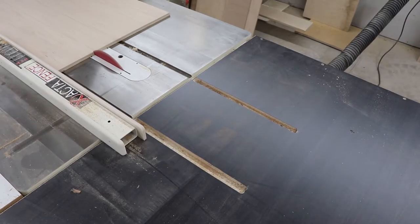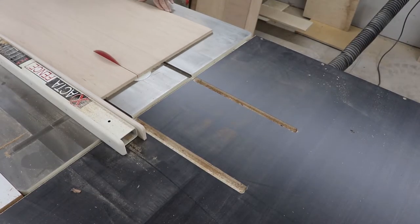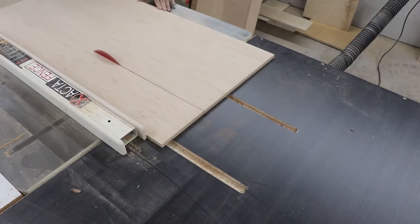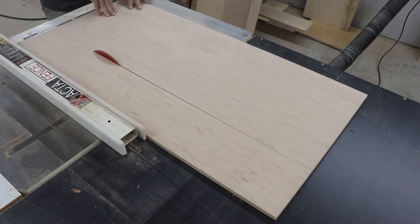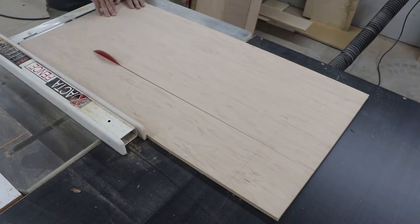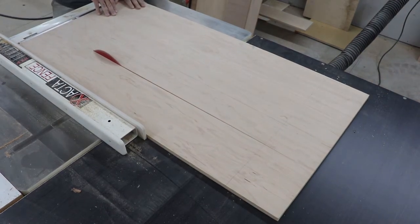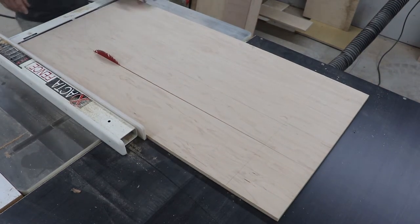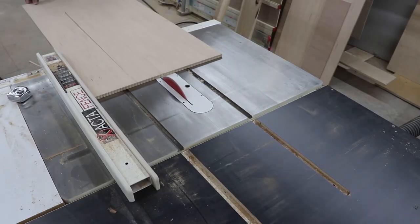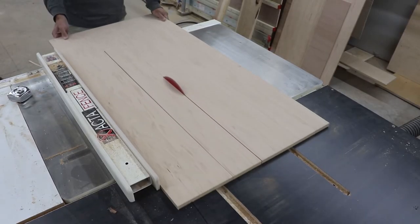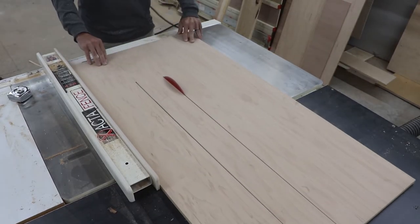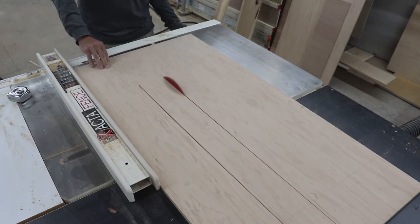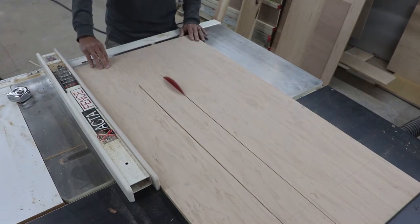Once I have all of my lines drawn out, I use the table saw to cut the main section of the drink and scoreboard holder. I cut down to the start of the V. I'll clean the rest of this up with a jigsaw in a little bit.